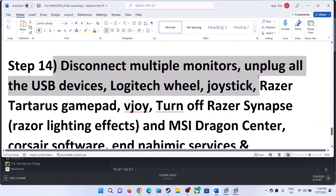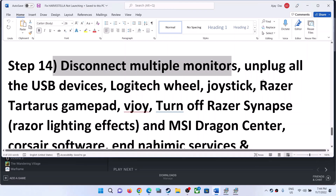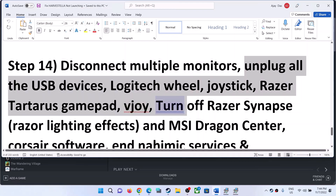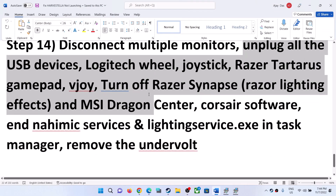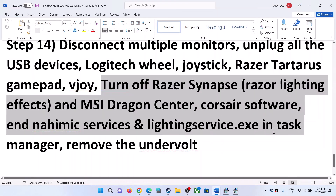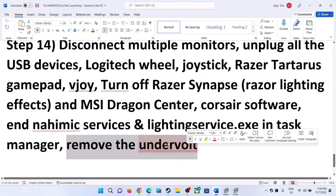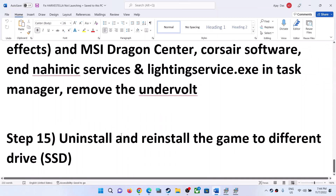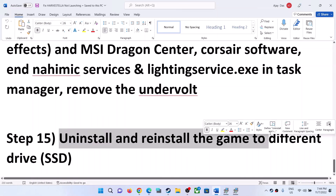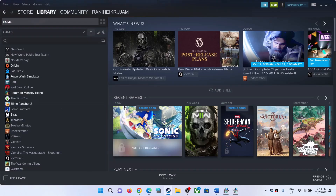The next step is to disconnect multiple monitors — try launching the game on a single monitor. Also unplug all USB devices you are not using. If you have background software running, close it — make sure only Steam and the game are running, and close all browsers. If you have undervolted your computer, remove the undervolt and then launch the game.